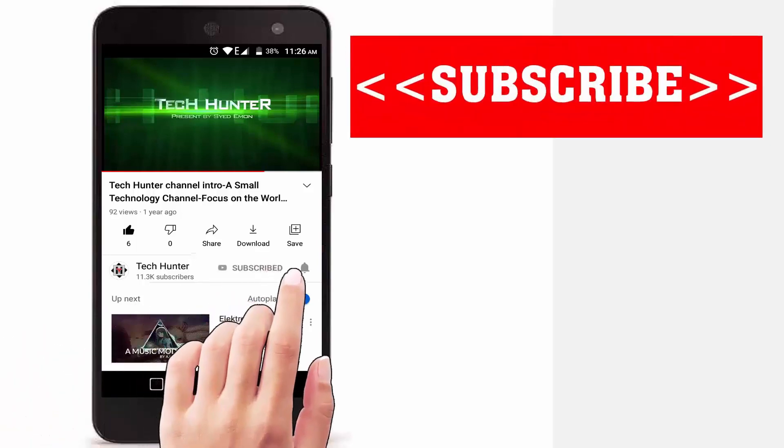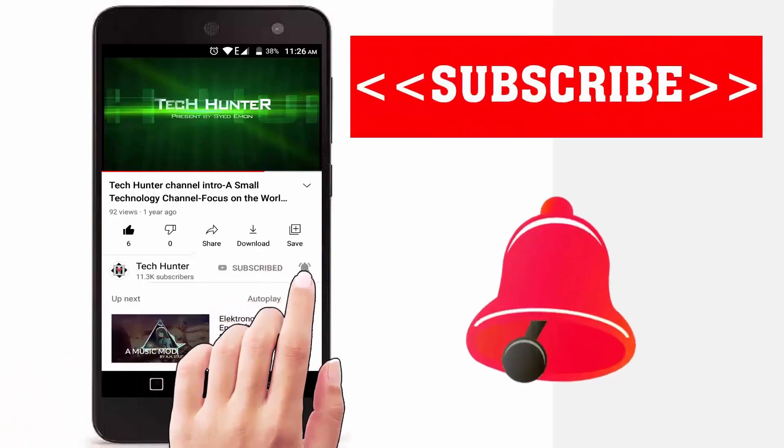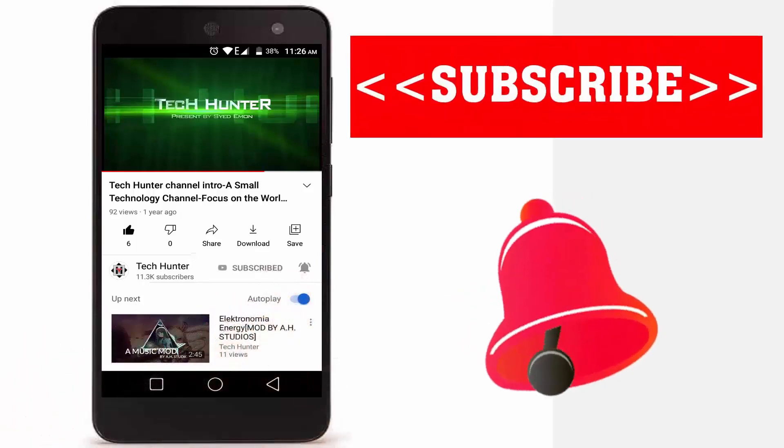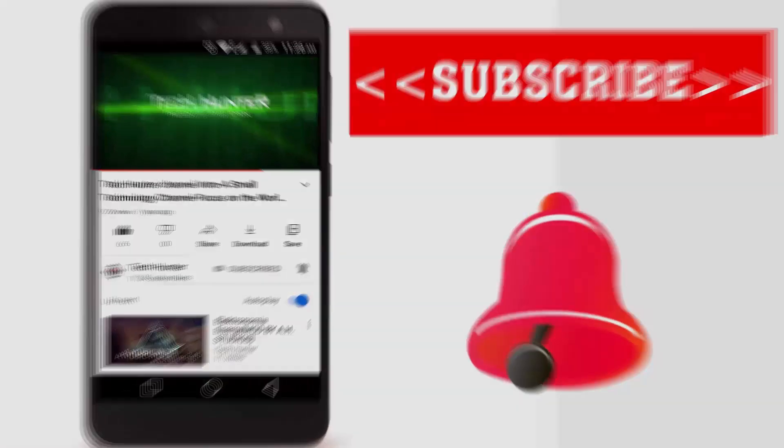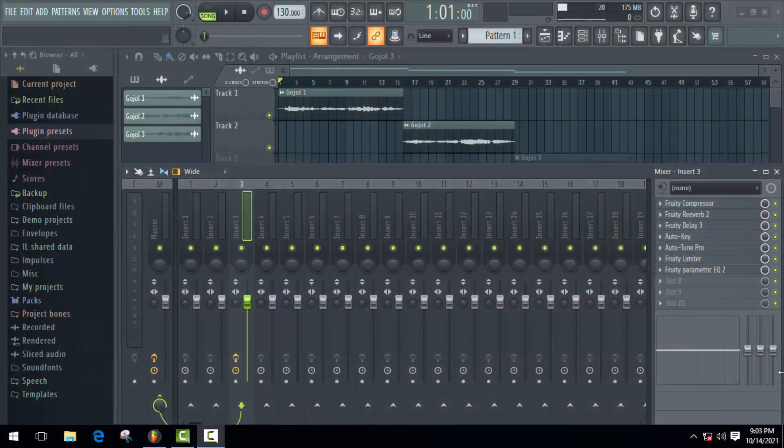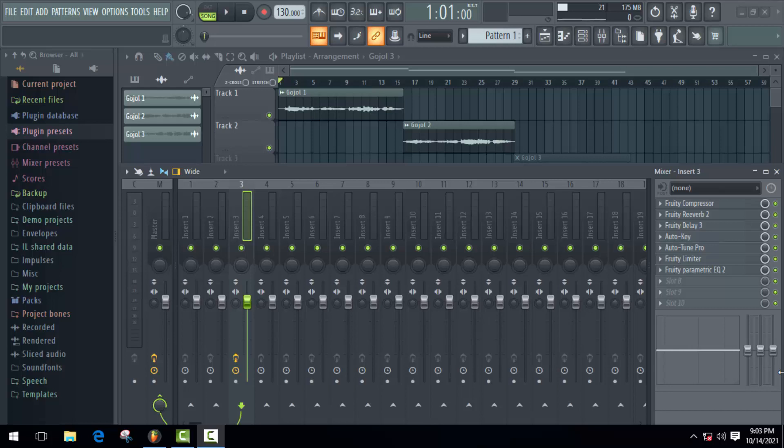Subscribe to our channel and press the bell icon to never miss an update from Tech Hunter. Hey guys, welcome back to another video. In this video, I'm going to show you an amazing trick of FL Studio: how to use same effects on different tracks.